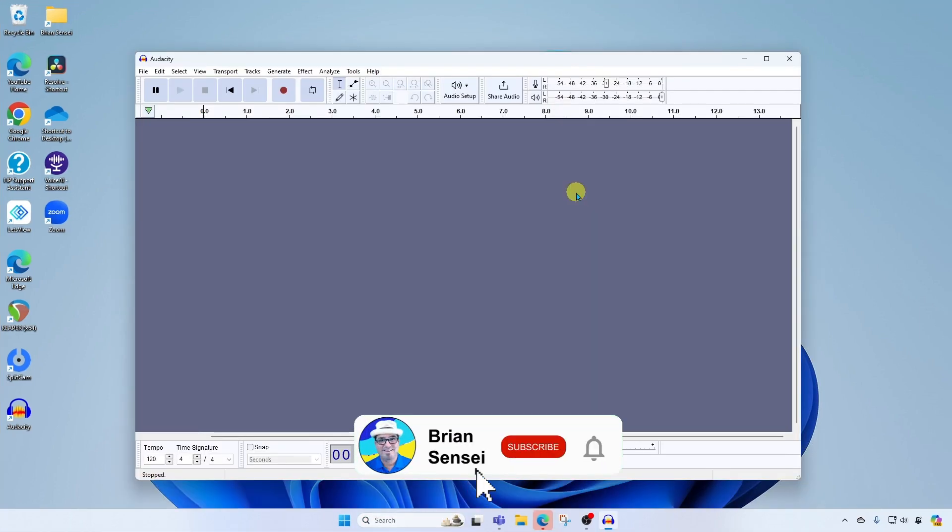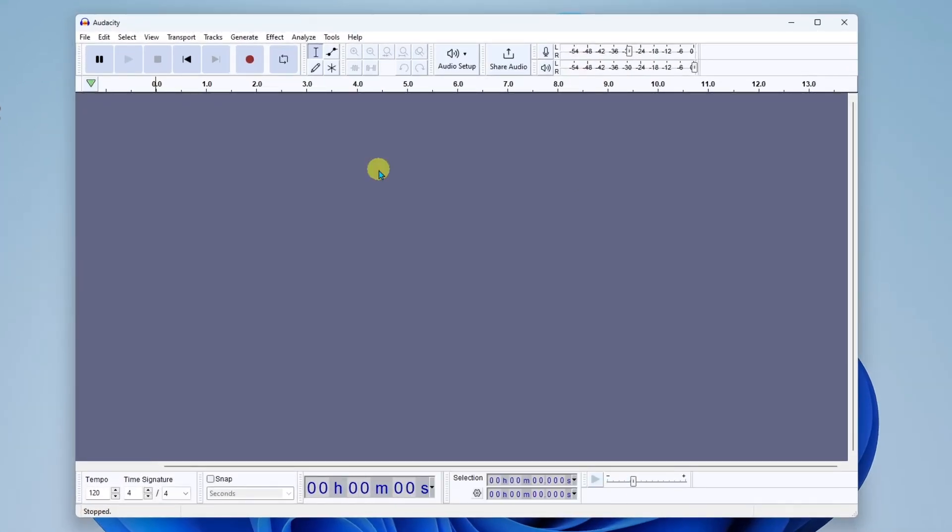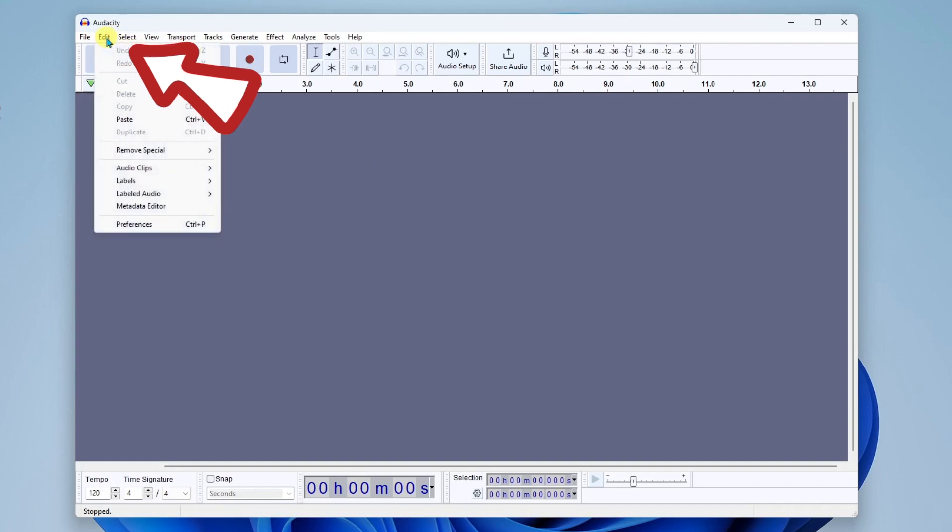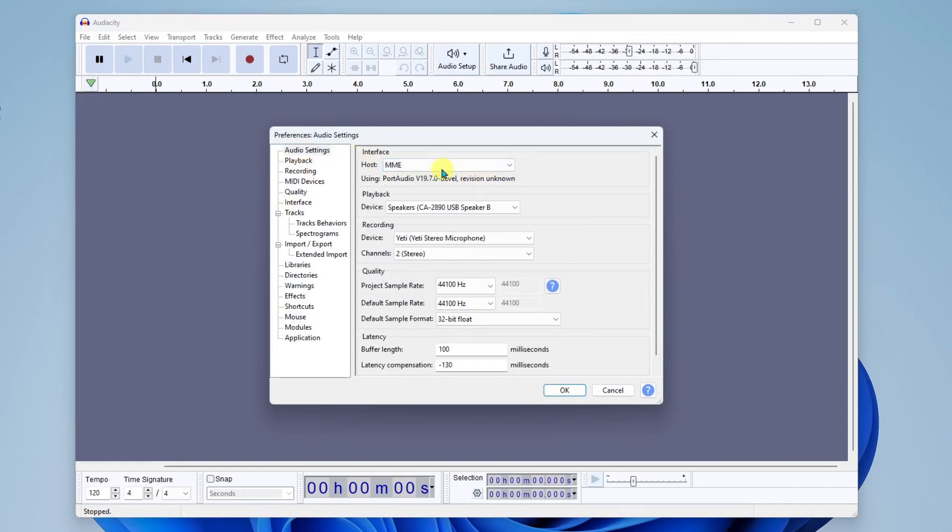Okay, so this is the Audacity app. The first thing we need to do is customize our audio settings. I'm going to go over here to the edit menu at the top left, and I'll go down to preferences. Okay, in here under audio settings, I'm going to set the host to MME, which is typically the default.